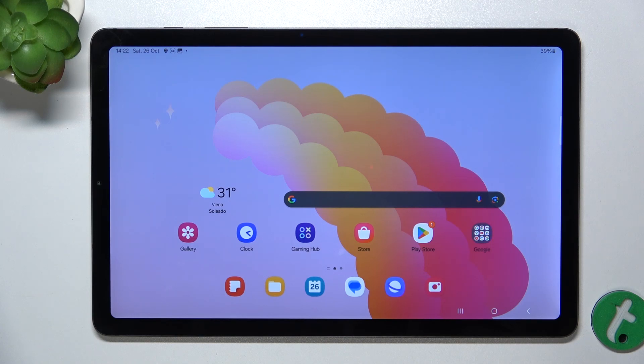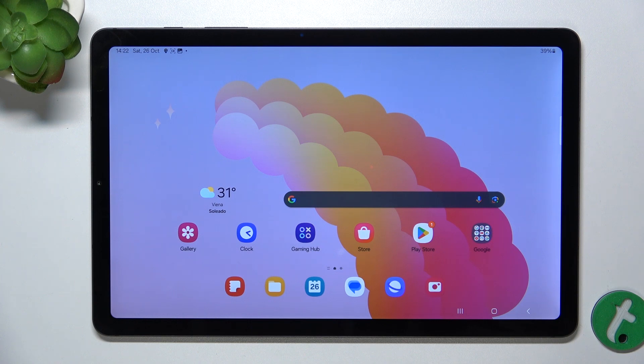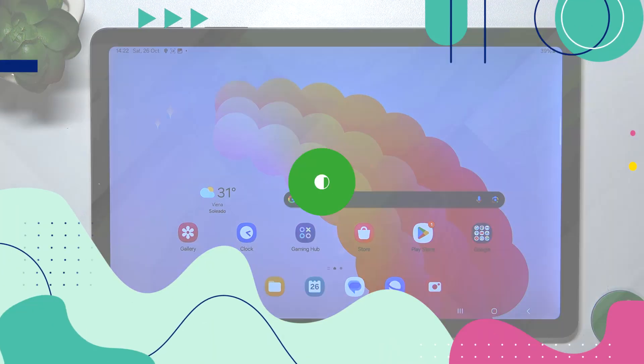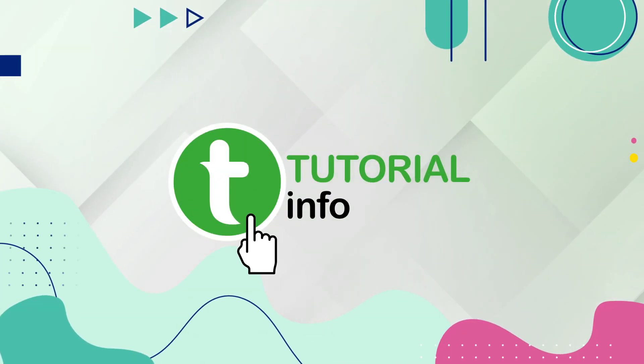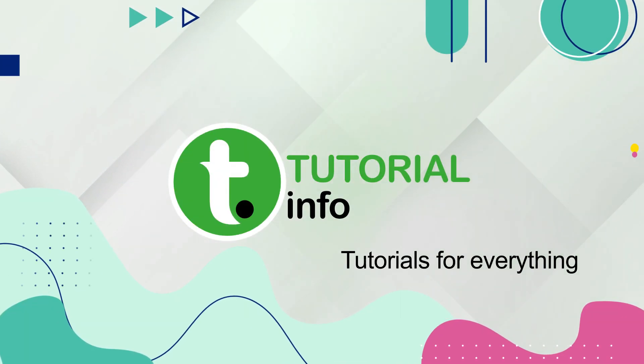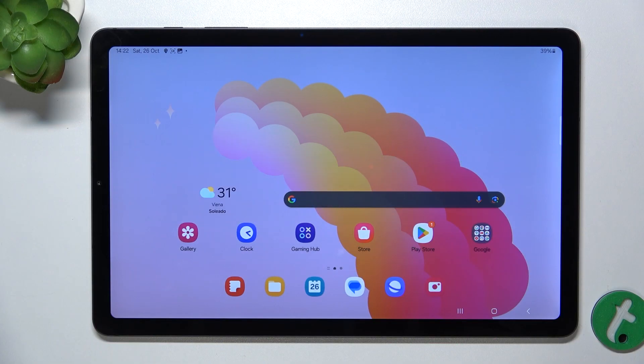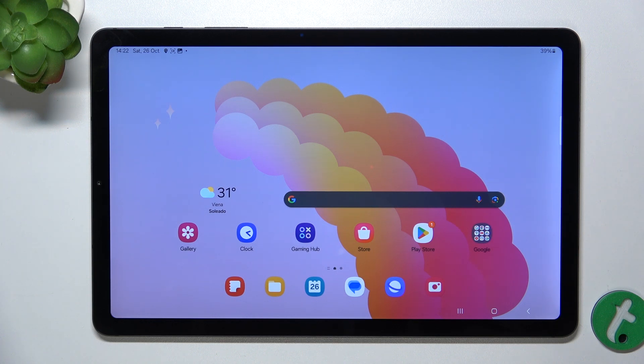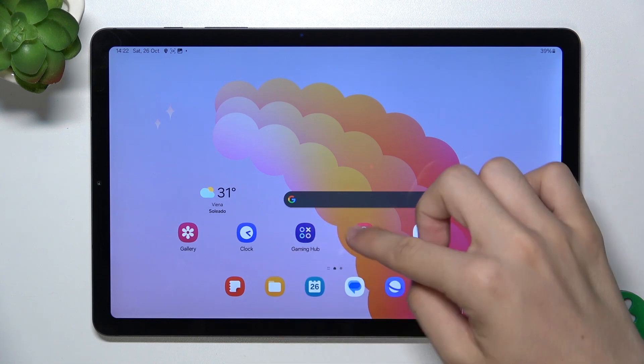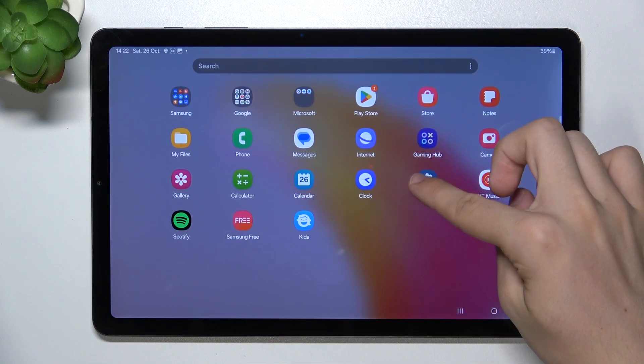Hello, in this video I'm going to show you how to change the display size on Samsung Galaxy Tab S6 Lite to adjust display element size via DPI settings.